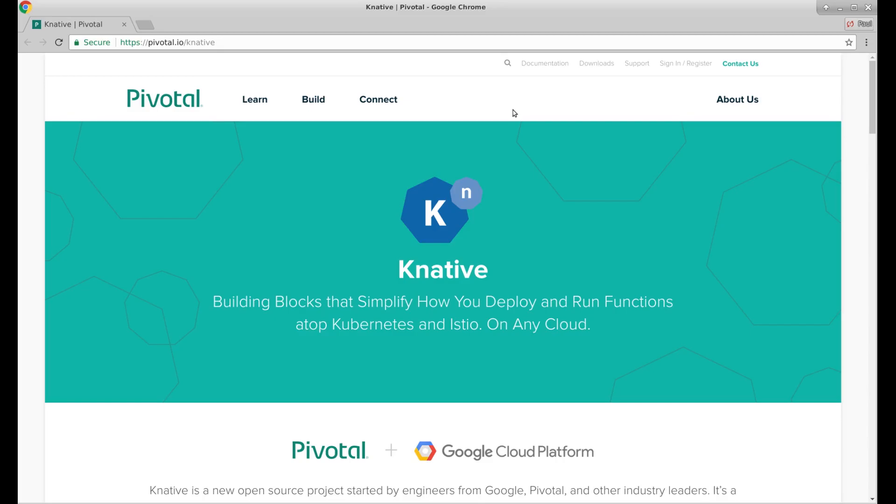Hi everyone, Paul Tchaikovsky from Pivotal Software here. You may have seen today that there was an announcement at Google Next about this new Knative project that Google, Pivotal and other companies have been collaborating on.